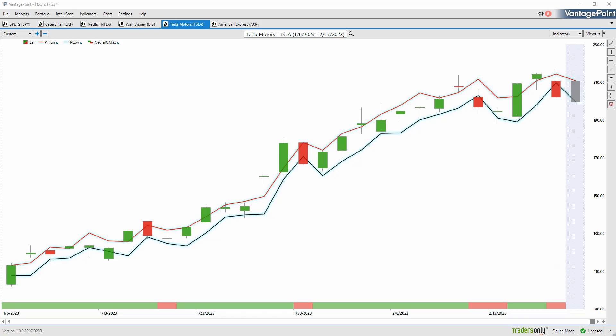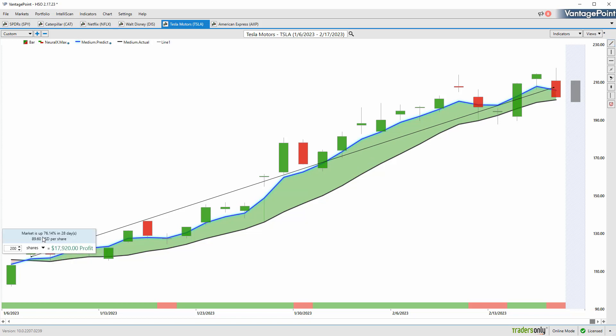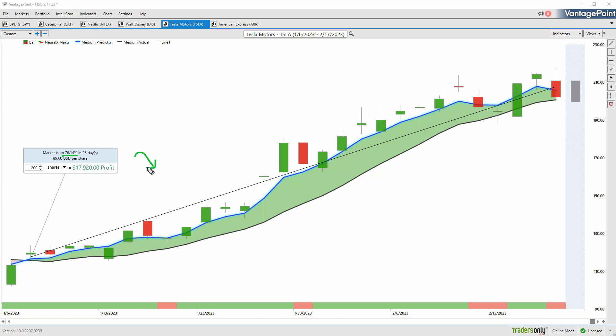But once again we're starting to see at least some short-term weakness, even in the strong stuff. Some crossovers to the downside, and you really need to be prepared. Like I said, have those hedges in the portfolio so that while you've captured a really nice move in Tesla - about a 76% rally - you're also making money on bearish positions in the portfolio as well.